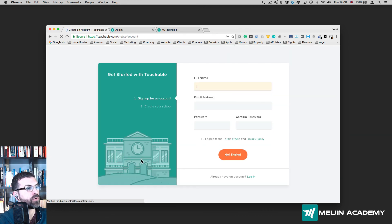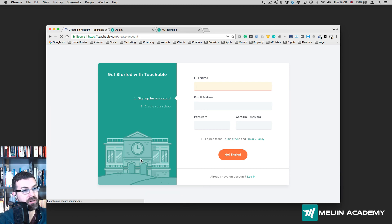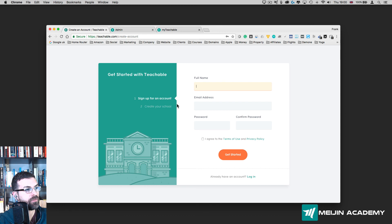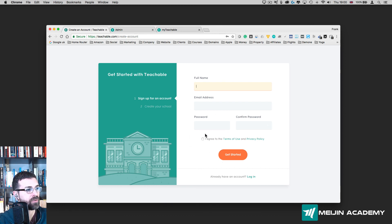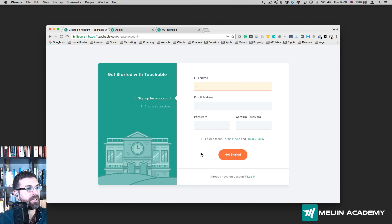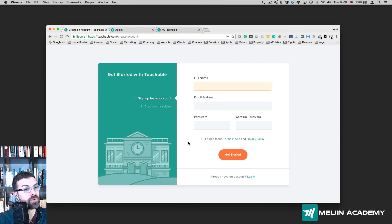It's going to ask me to create an account, so I'm going to skip this part. But all you need to do is simply put your full name, your email address, your password, and then agree to the terms and conditions. Press Get Started, and once we're there we're going to go into a different page where we're going to create our school. I'll see you in the next video.